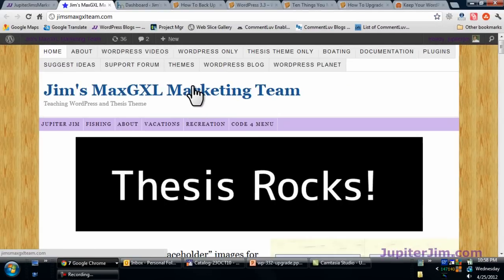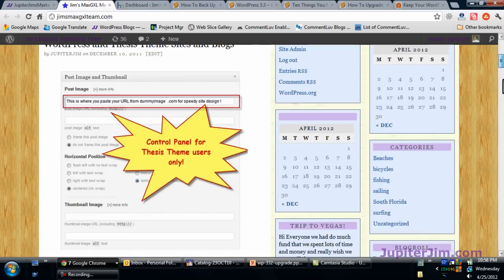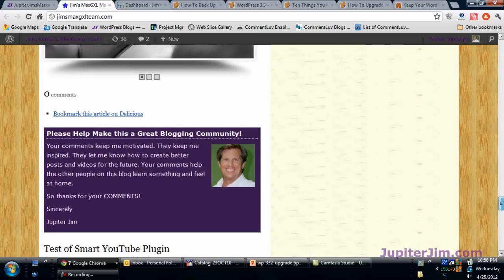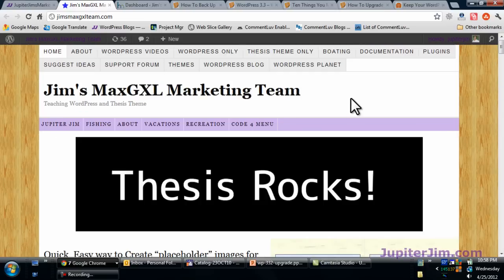Now we are at my demonstration blog, Jim's Max GXL Marketing Team. This blog serves no purpose other than for demonstration purposes. I'm going to show you the proper way to upgrade WordPress to version 3.3.2, but what I'm teaching should work with any version of WordPress. The principles will be the same regardless of what version you're upgrading to. We just happen to be using the Thesis theme for this particular video.